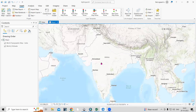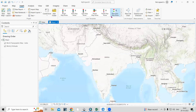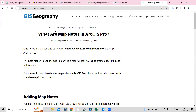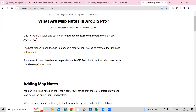Hello everyone, thank you for joining my tutorials. Today we'll see about the basic introduction about the map notes. What are the map notes and how to use them? There is an article by GIS Geography and they give the definition about the map notes.